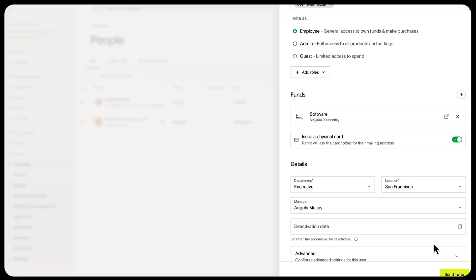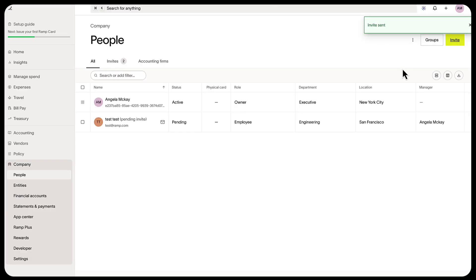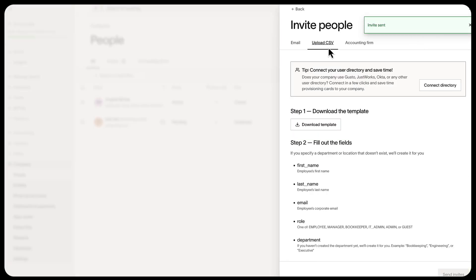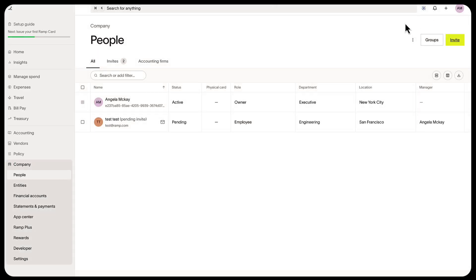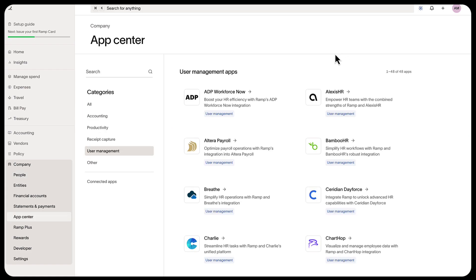Finally, select Send Invite. You can also invite your team by uploading a CSV - make sure you use the template - or use HRIS software like Gusto and JustWorks by going to the three-dot menu, Connect Directory, and selecting the directory.